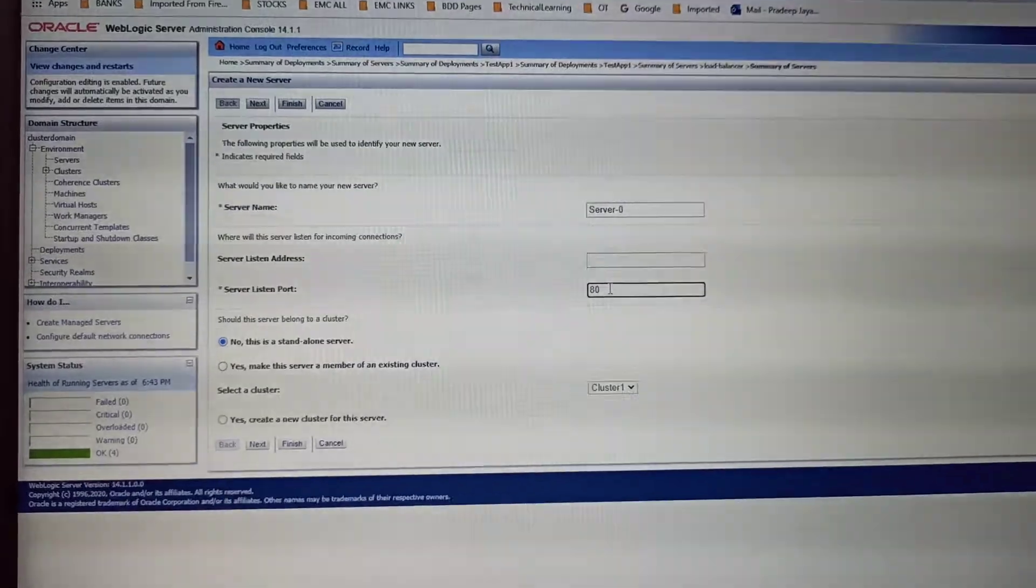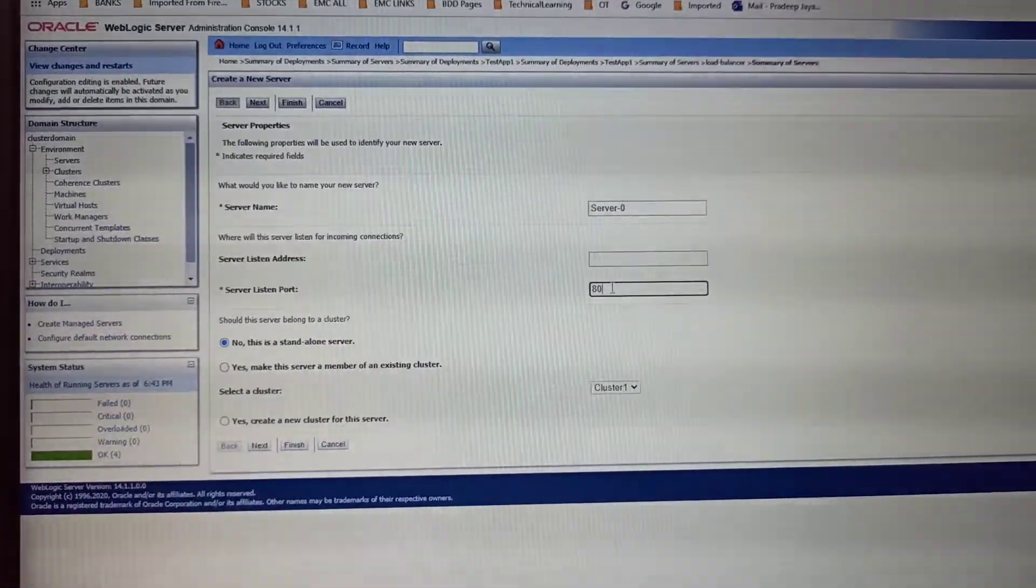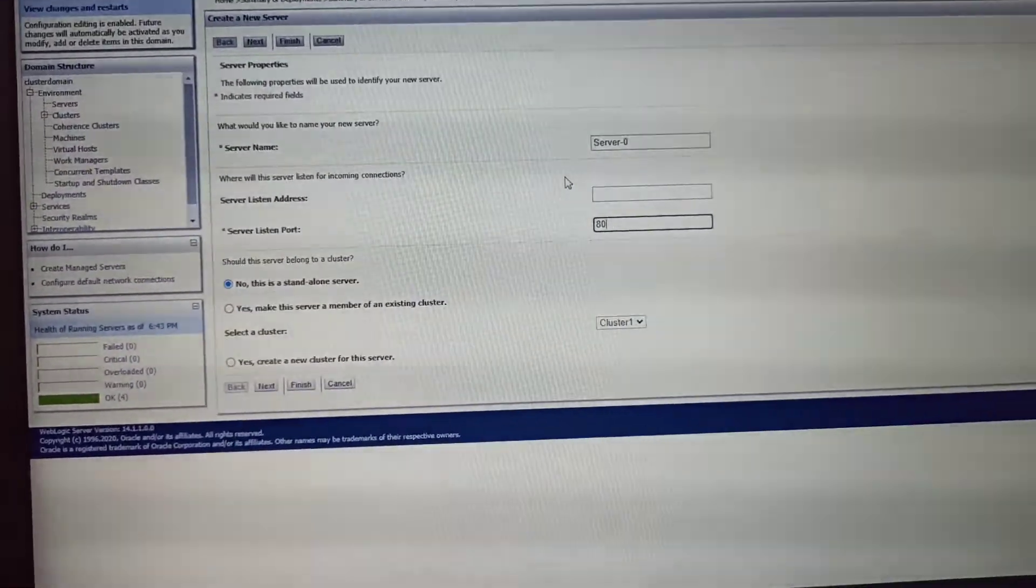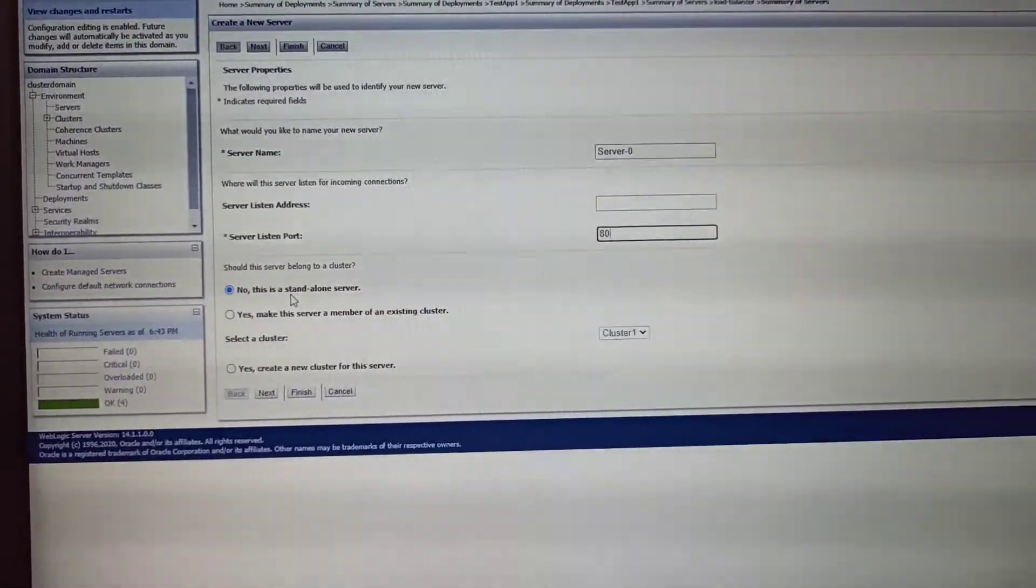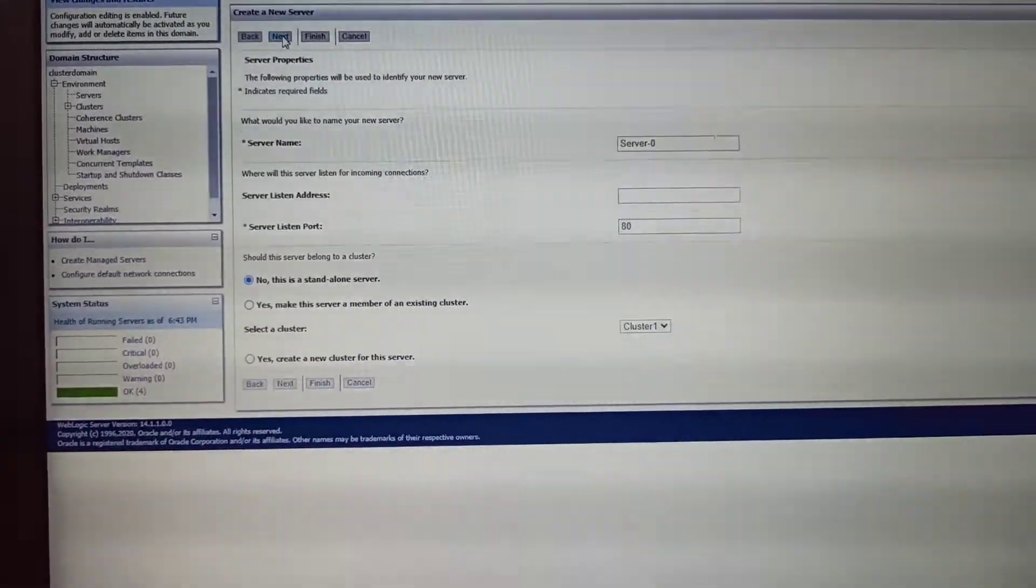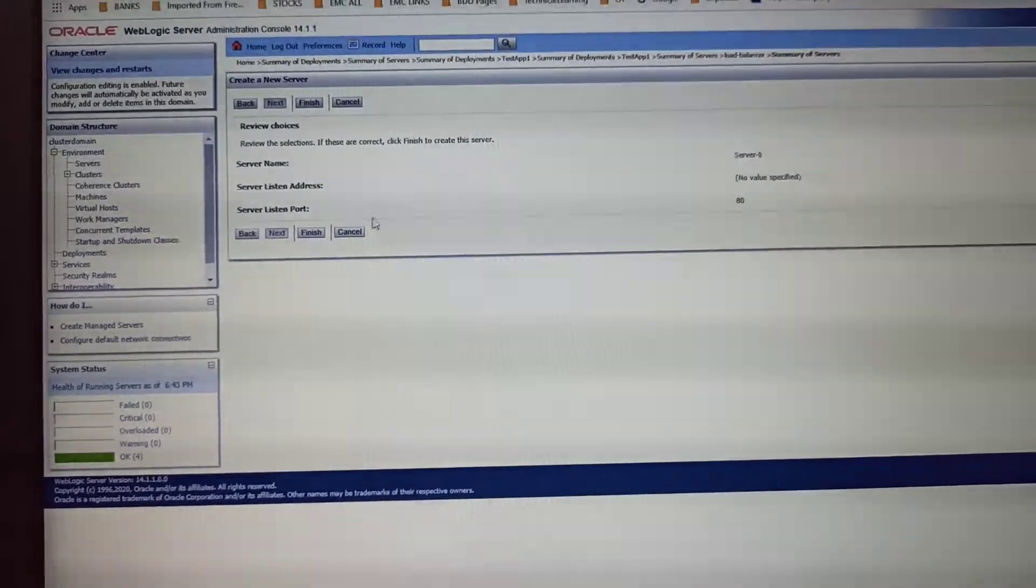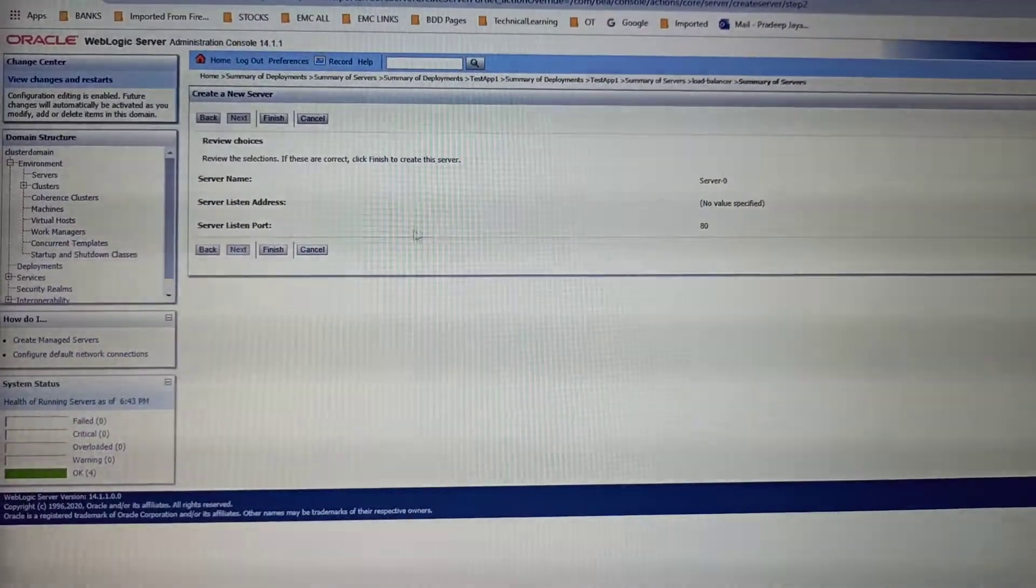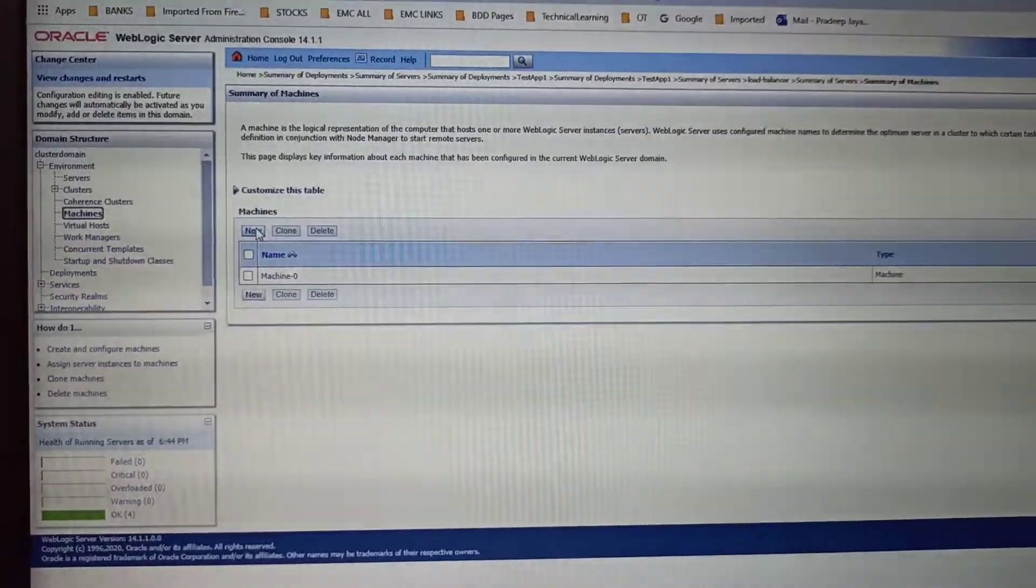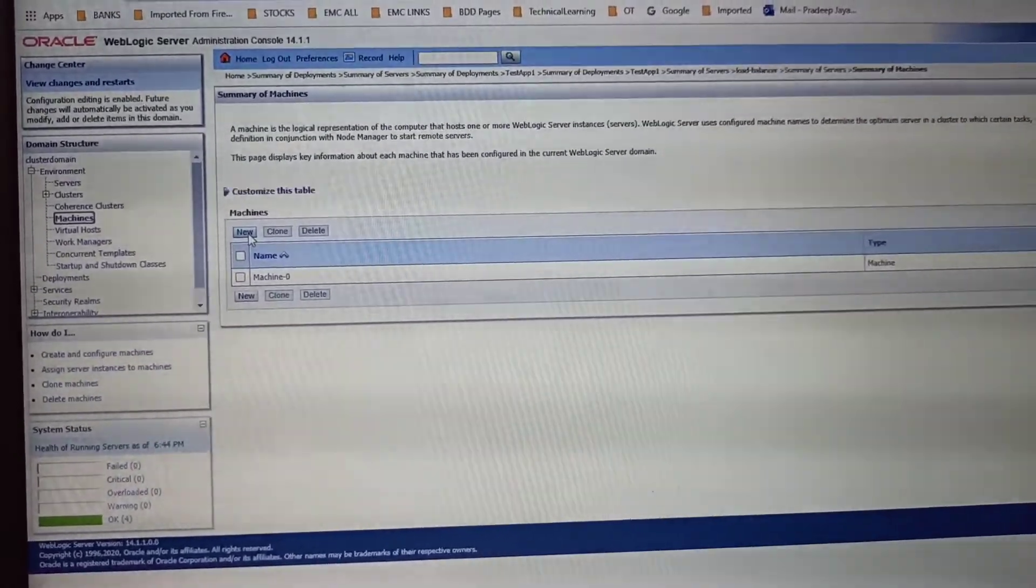Then you need to select standalone server. In the next screen it will show the server name and the port number, and you need to click Finish. Once the load balancer managed server has been created, you need to create a machine.